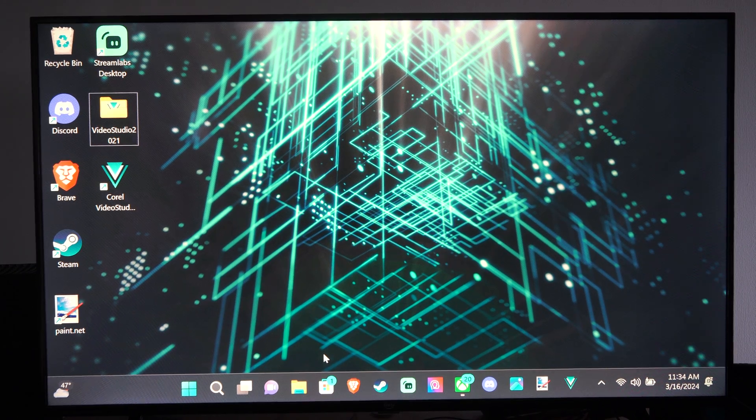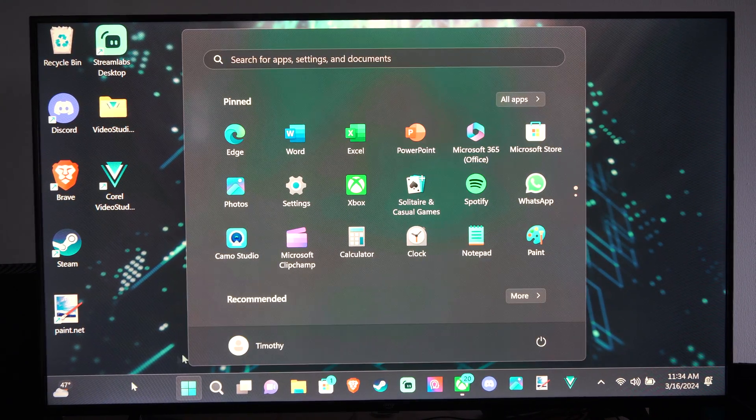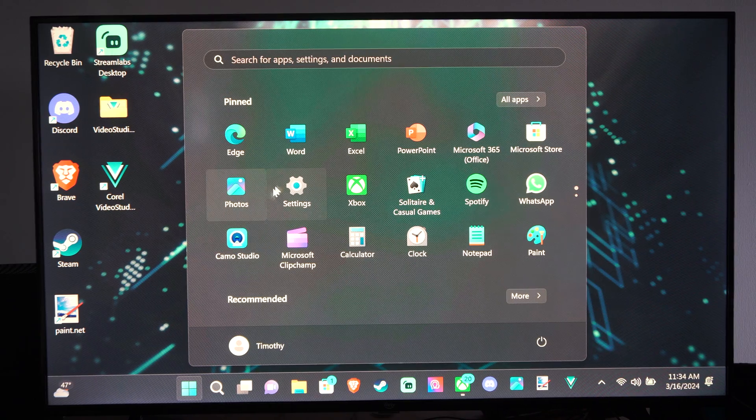So what we want to do is go on down to the Windows Start button right here, select this, and go to Settings.